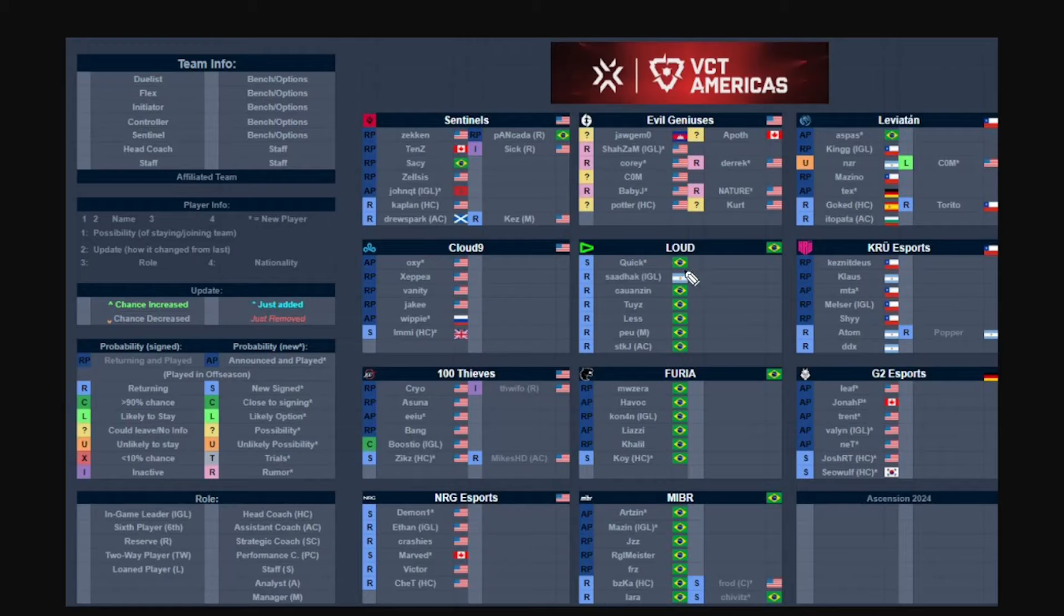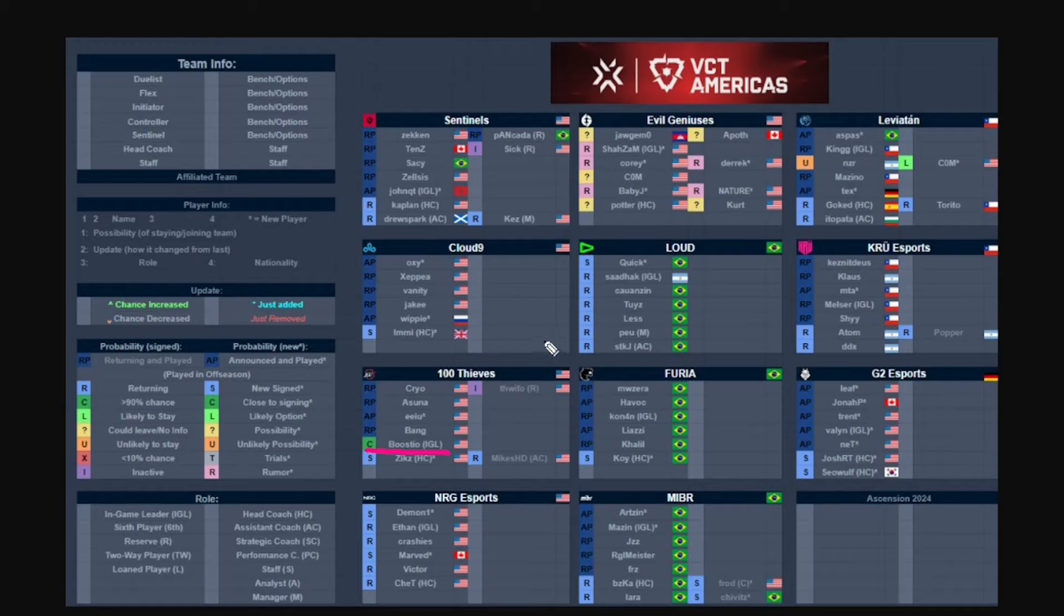As for everyone else, basically no changes. Boostio still has not been confirmed to be joining 100 Thieves but it's basically going to happen that he will be joining 100 Thieves as their new IGL. A couple mentions as well, Vanity is the IGL for Cloud9, and that's kind of really all that needs to be added for the Americas side.